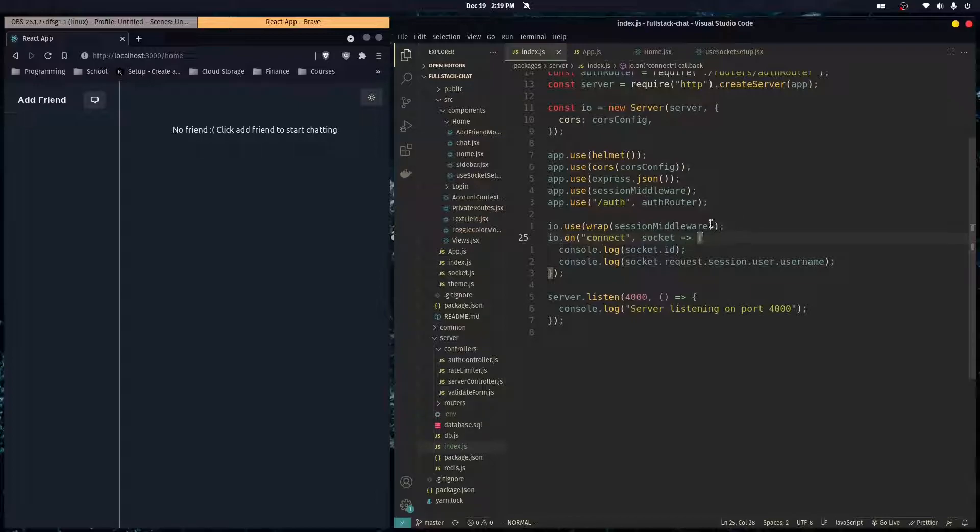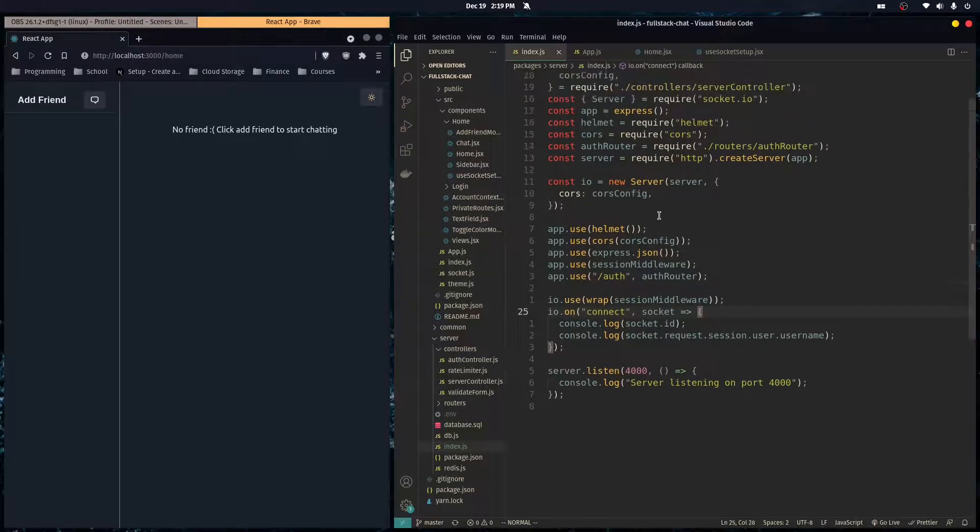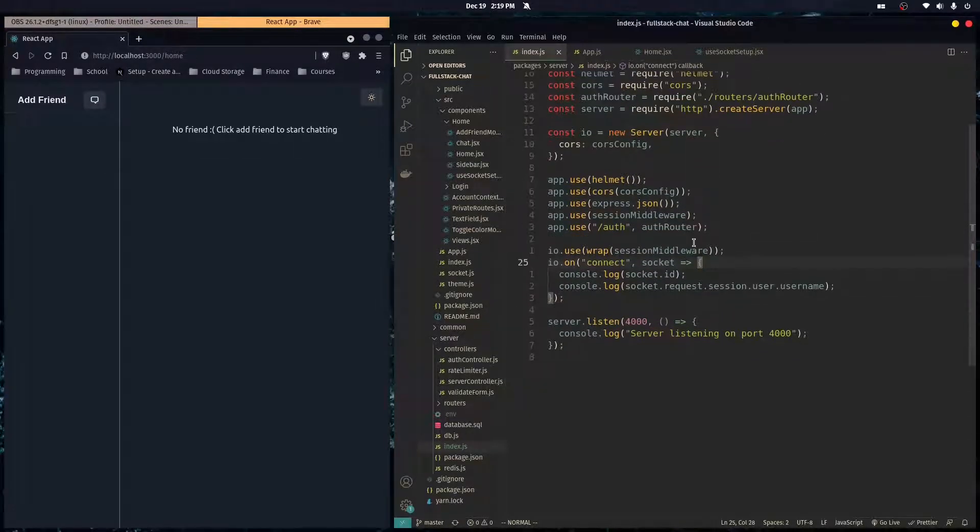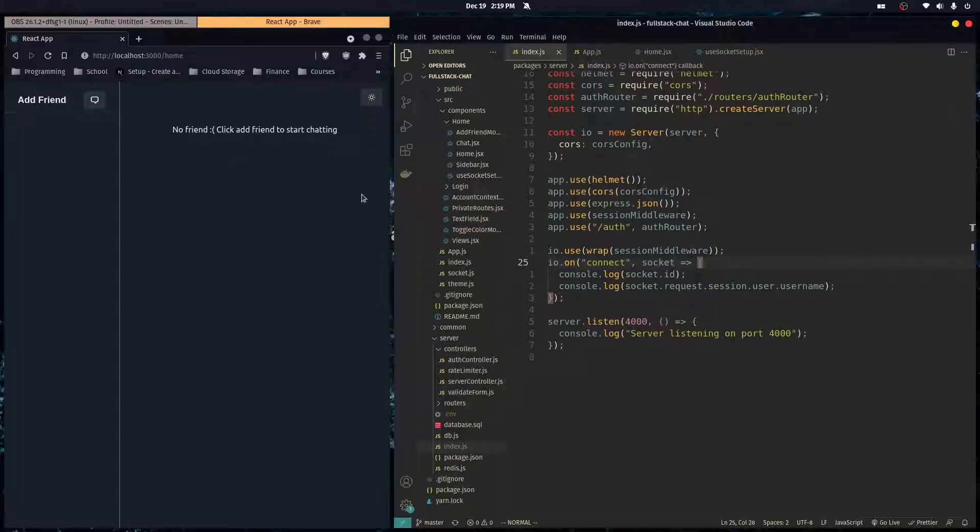We've already authenticated our users using PostgreSQL and Express, and now when they get to the home screen, we want to authorize them to be able to go into our Socket.io server.